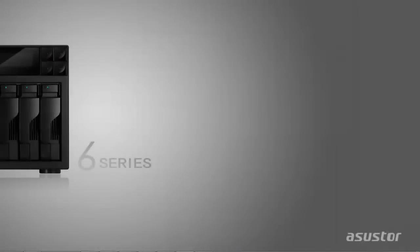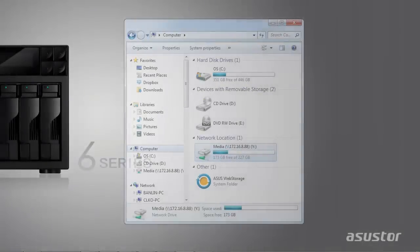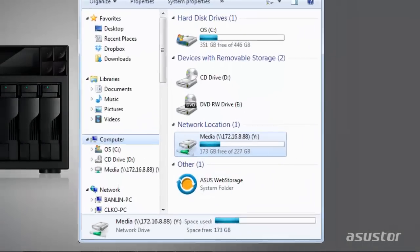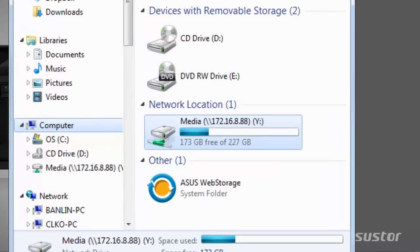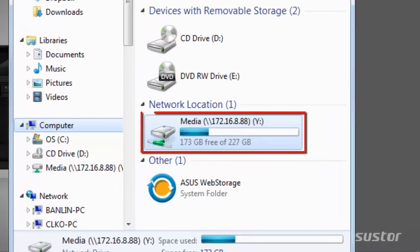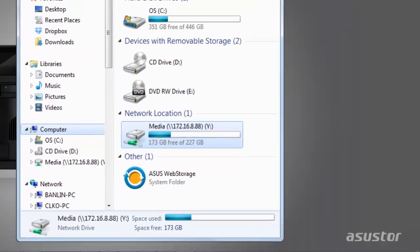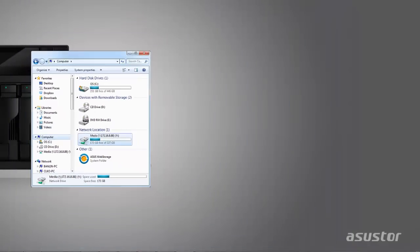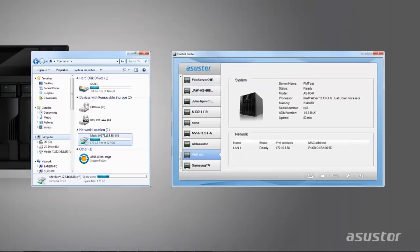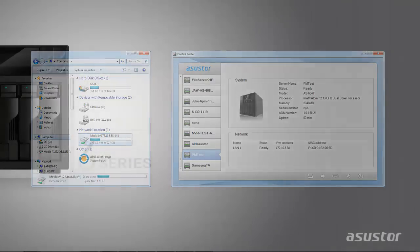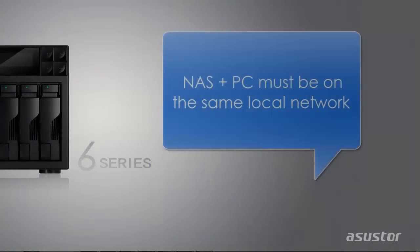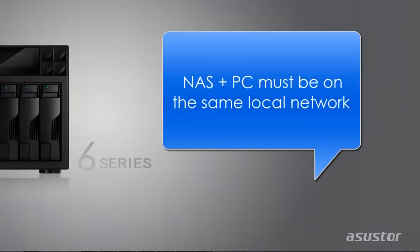One of the easiest ways to access your NAS is to map a folder from your NAS to your PC using Asustor Control Center. Please note that your NAS and PC must be on the same local network when mapping a folder.